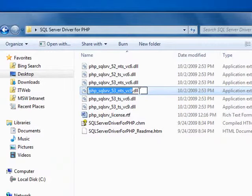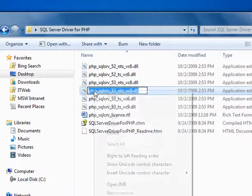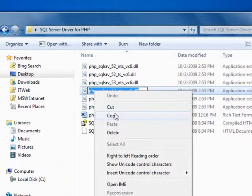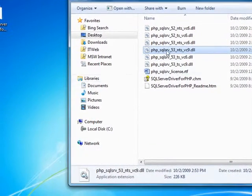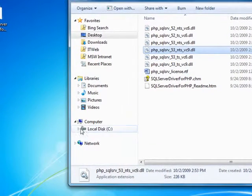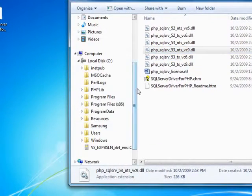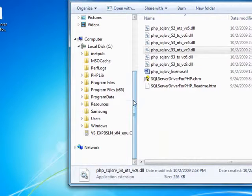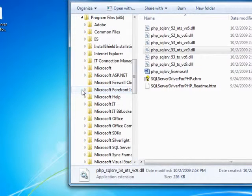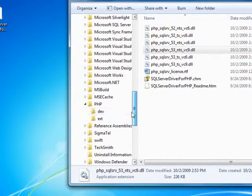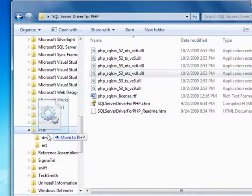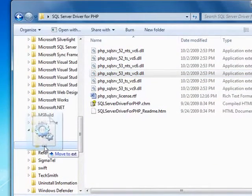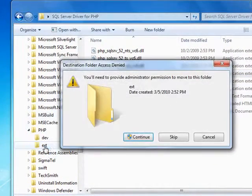So, the first thing I'm going to do is to copy this file name. And then I'm going to find my PHP installation folder, which is in my programs.86 file. And I'm going to move this to my extension directory.